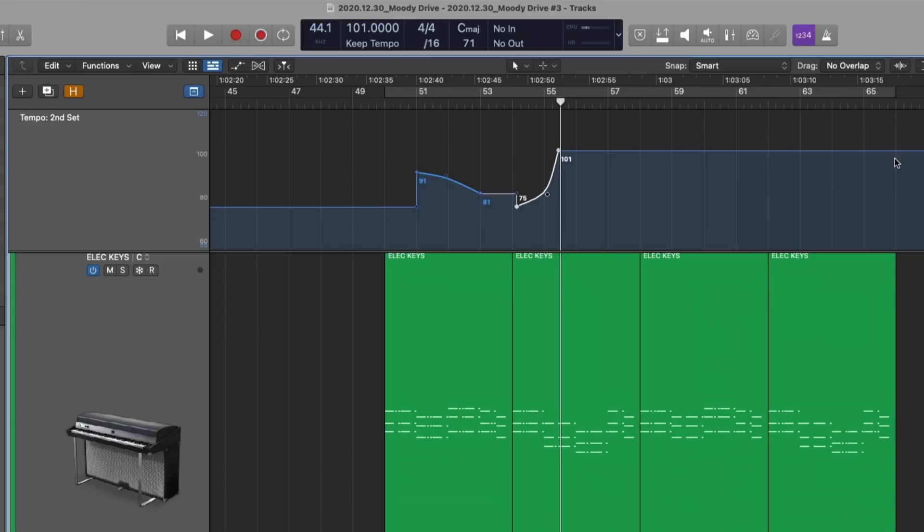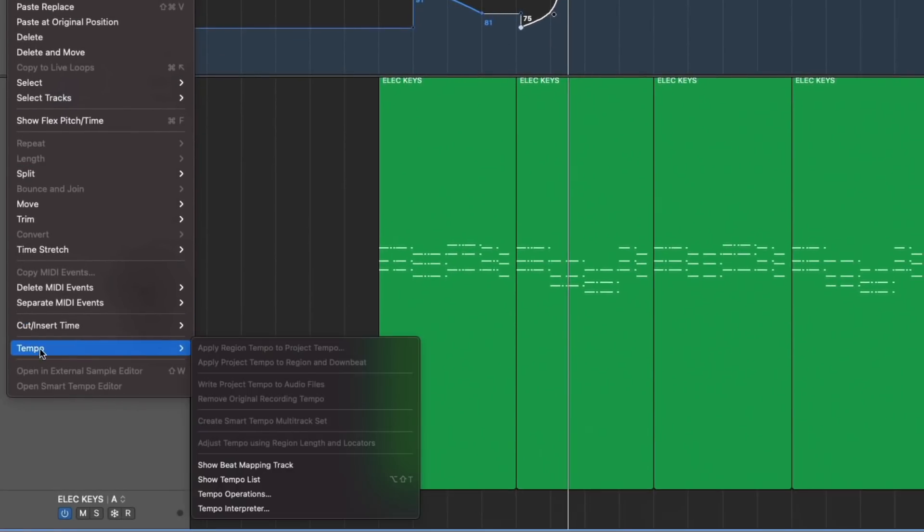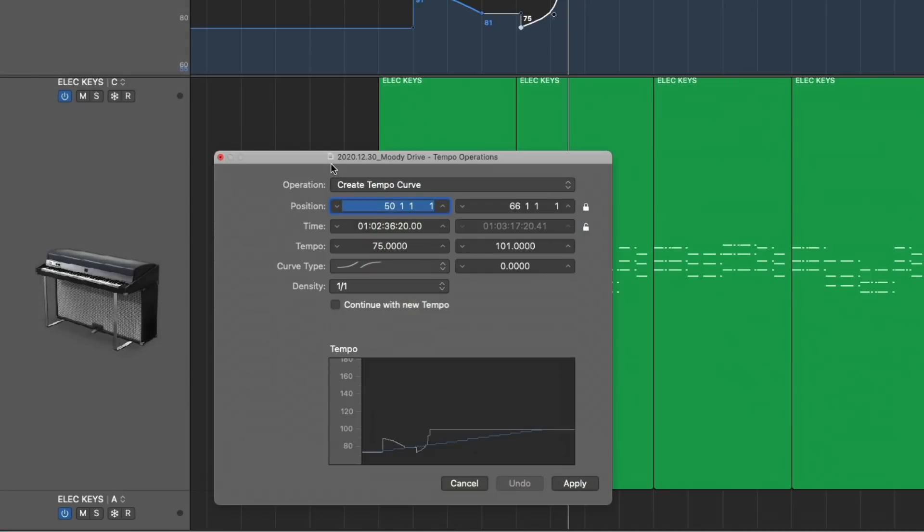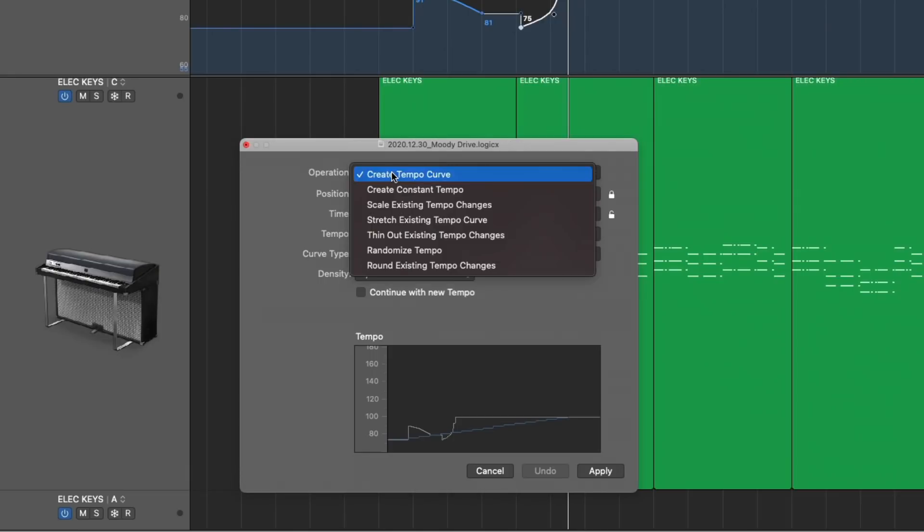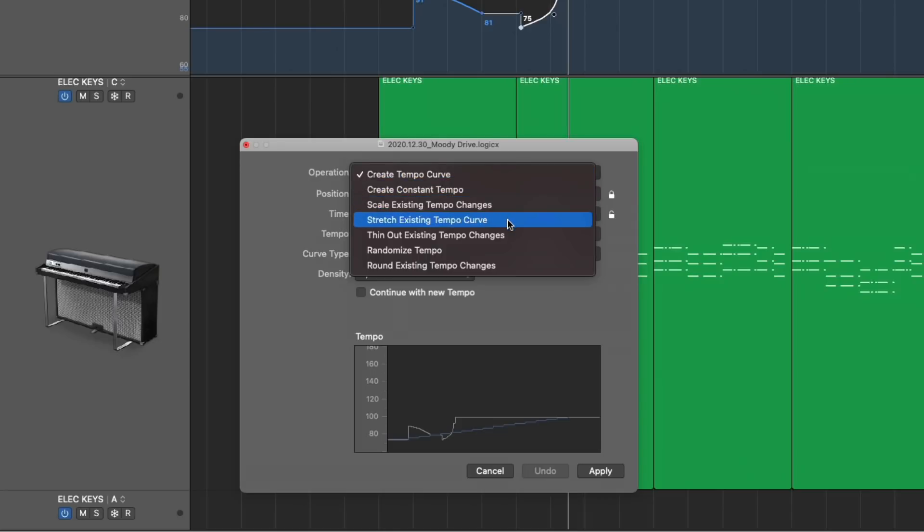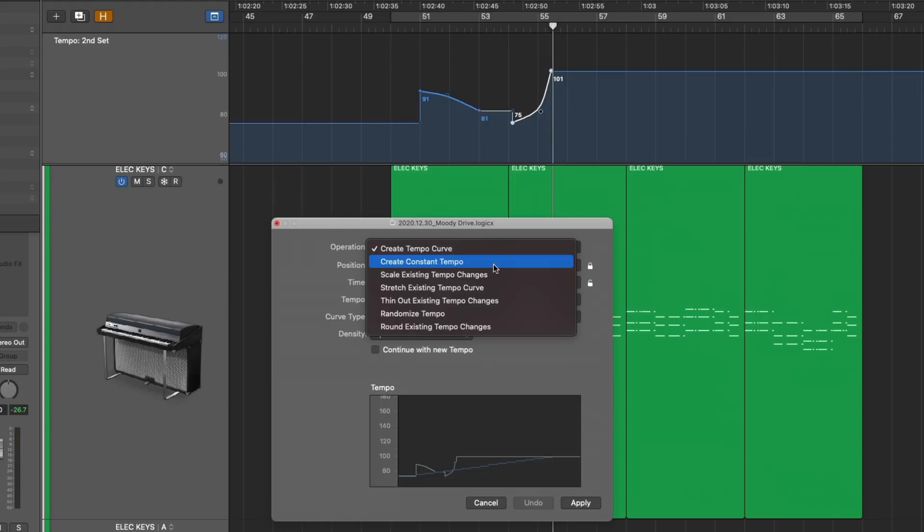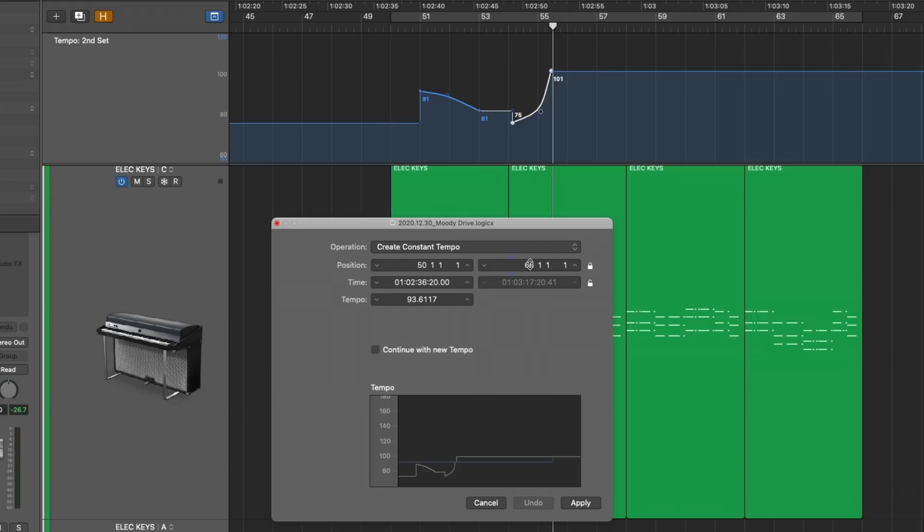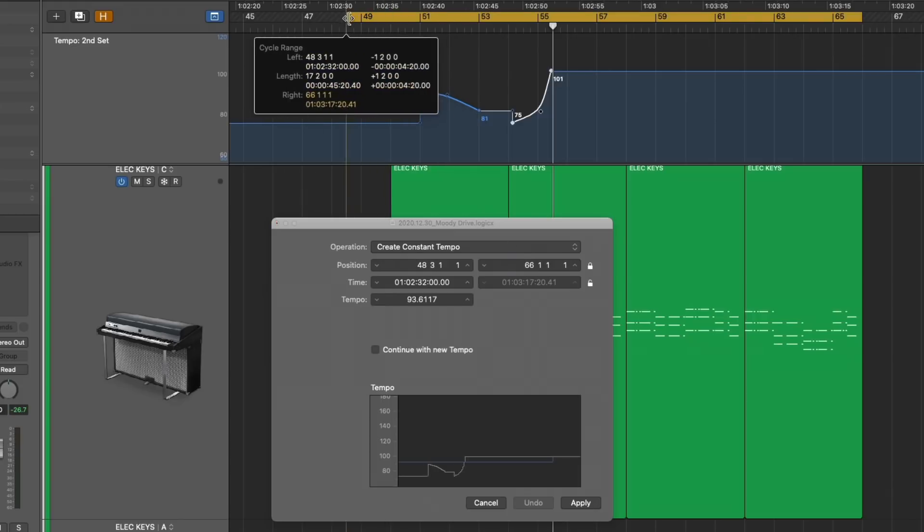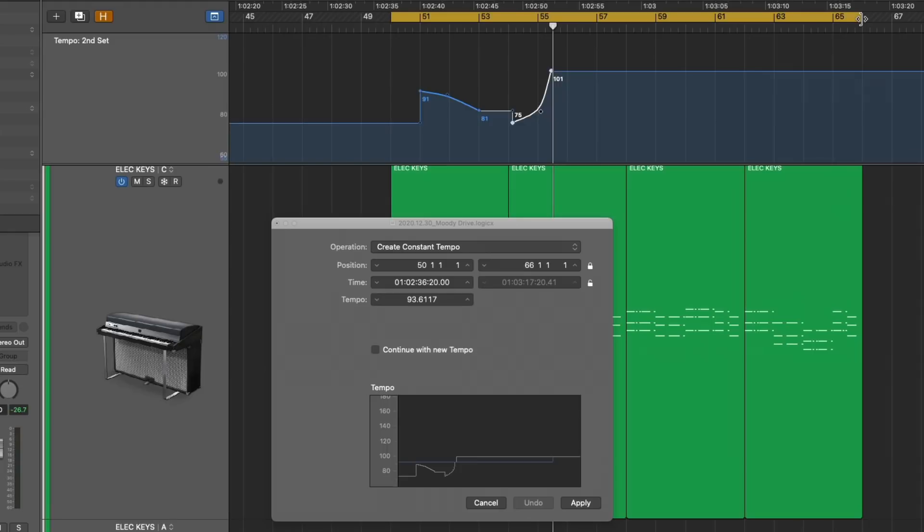But we also have tempo operations that can help us make changes to our tempo in a group sort of fashion. If we go right here to edit, under tempo, go right under tempo operations, we have a menu that looks, you know, even more esoteric, even more IT. But really, it's not that big a deal, I promise you. The tempo operations provide us with various operations that we can affect onto the tempo track lane, such as creating a tempo curve or creating a constant tempo, scaling the existing tempo, stretching it, thinning it out, randomizing it, or rounding the existing tempo changes. For example, let's create a constant tempo for the bars that we have here from bar 50 to bar 66. Now, you can adjust the position of these bars just by clicking and dragging on the different positions from within the tempo operations. You can also use the cycle range. And this might be easier for some users just to use the cycle range to set the exact position of any tempo changes you want to create.